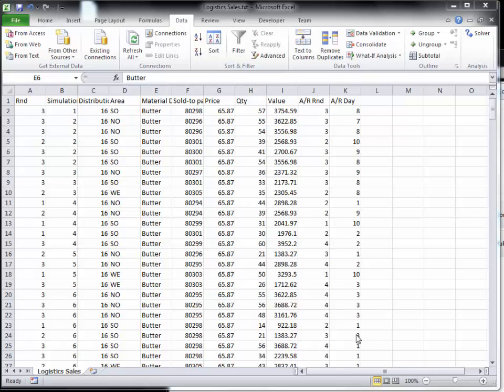In this video I want to compute the seasonal indices for a set of data. In this case it's this logistics dairy data.